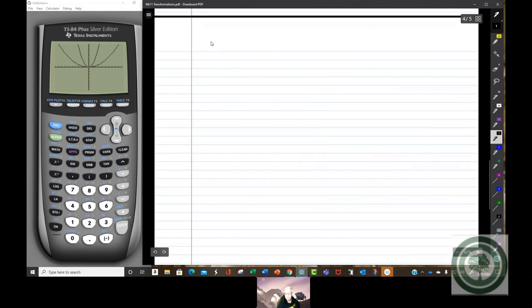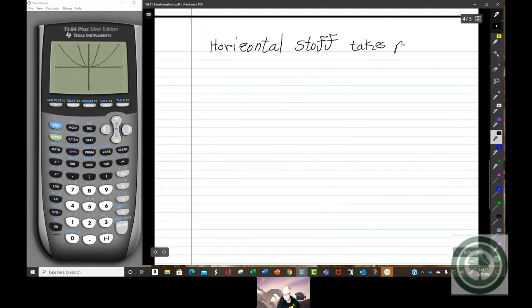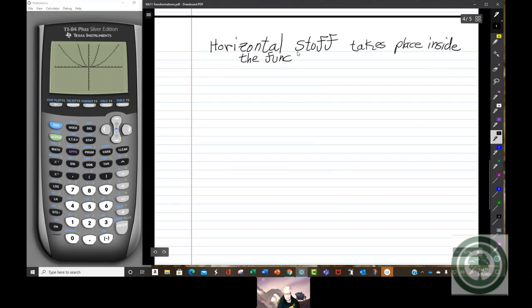So we now move to horizontal movement, stretching and shrinking. Horizontal stuff takes place in the argument — inside the function, inside the argument.